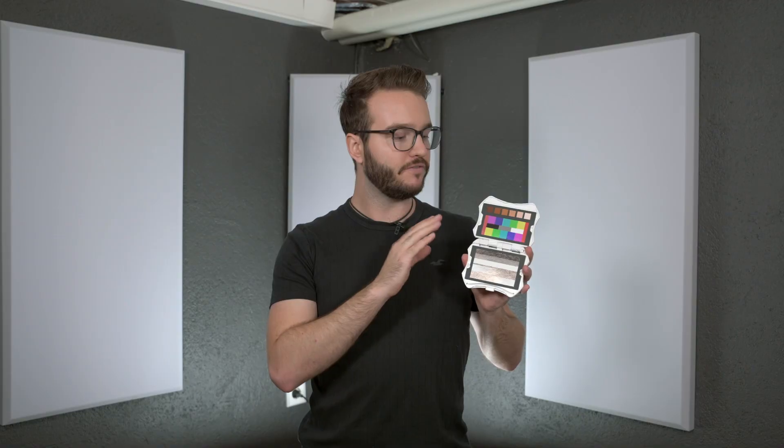This is where the DataColor Spider Checker video comes into play. Because using the Spider Checker video, we have charts to rely on. Those charts don't lie and they help us match multiple cameras easily.